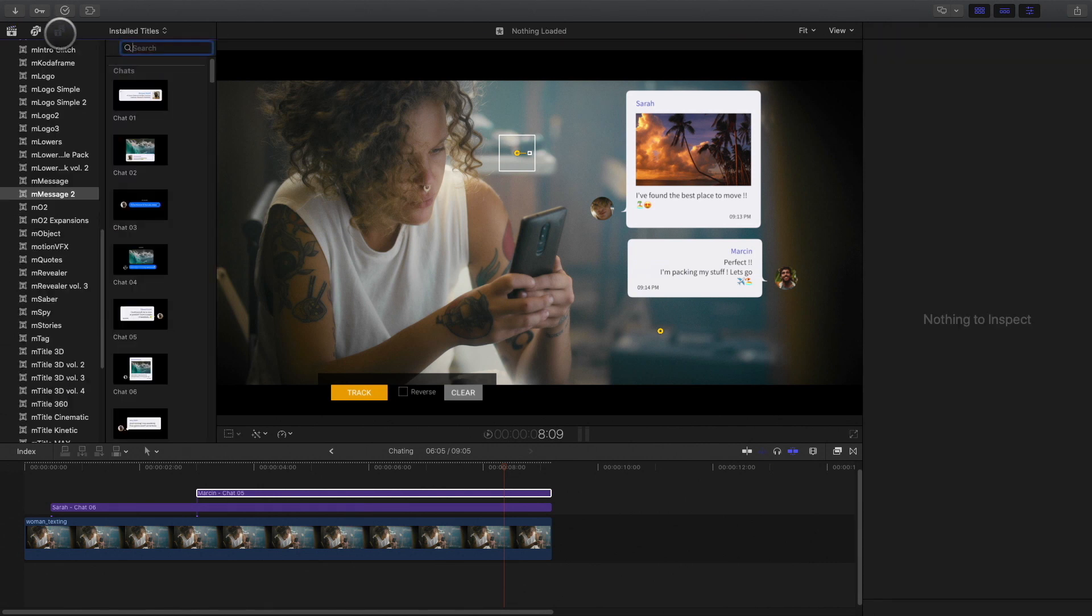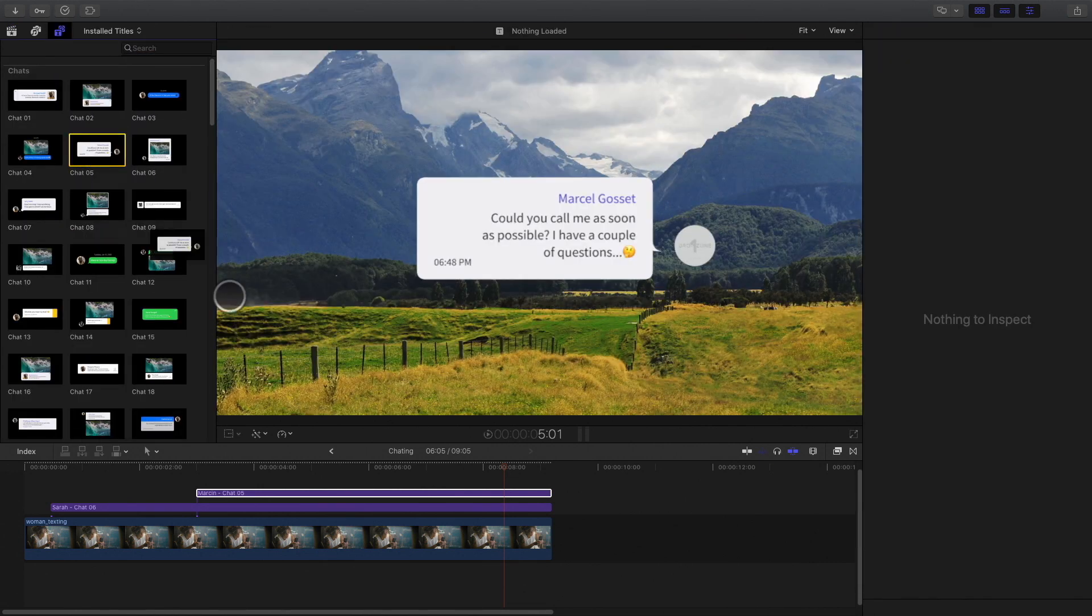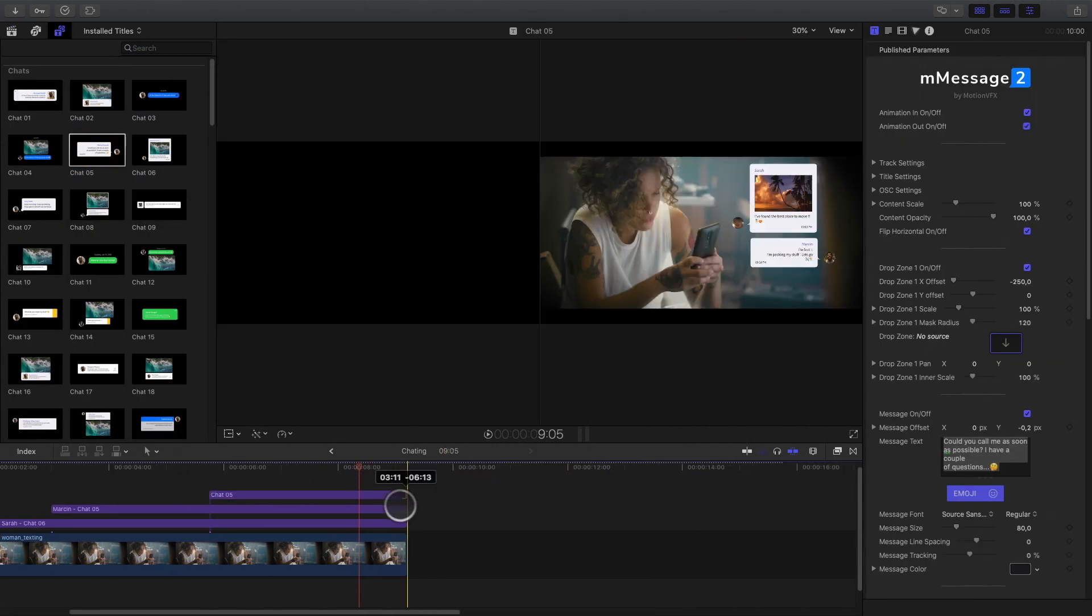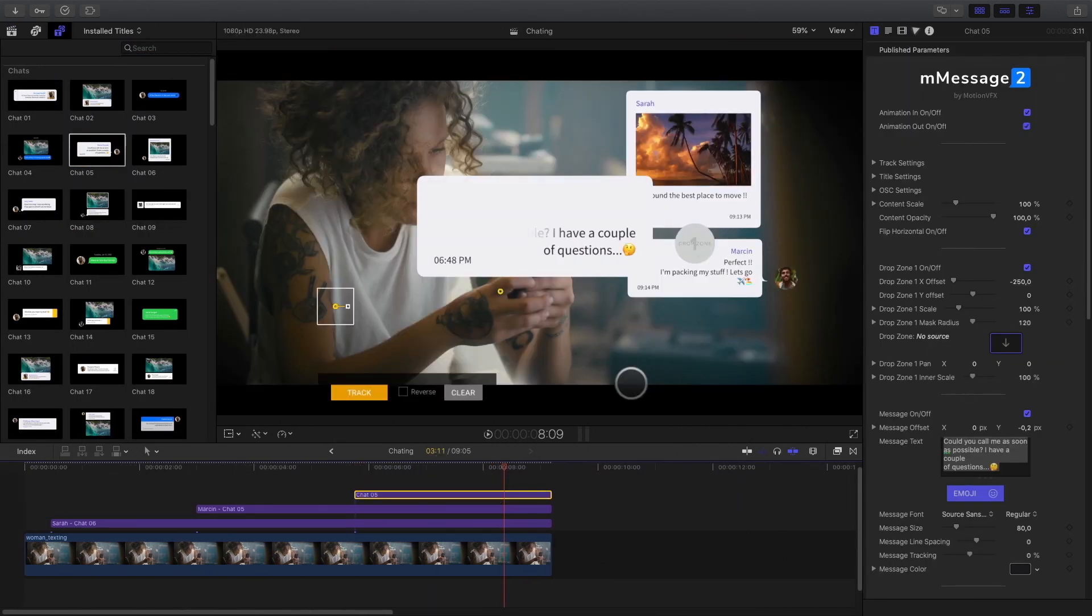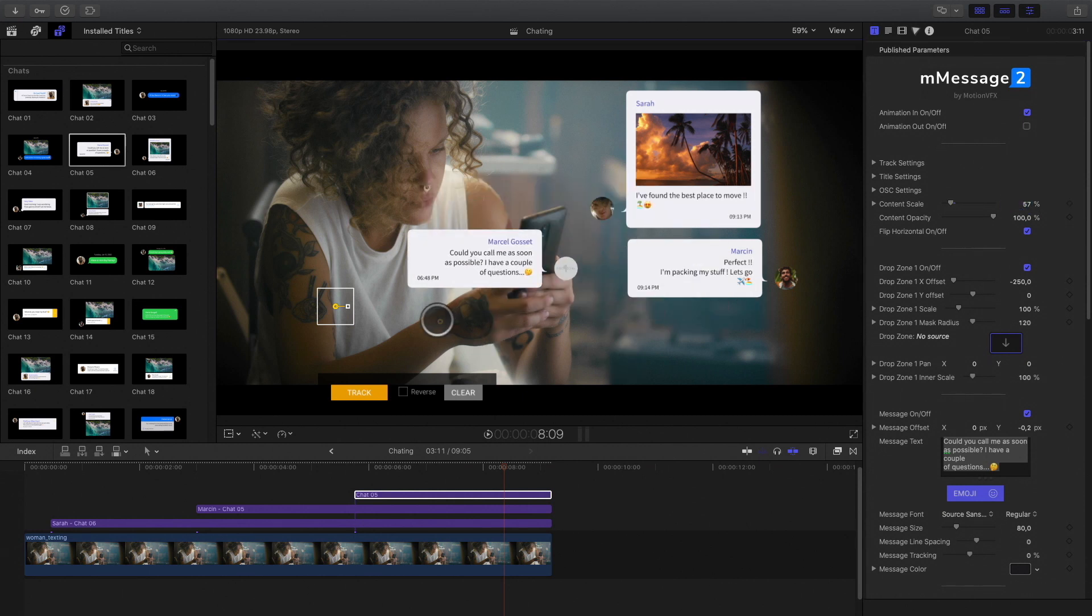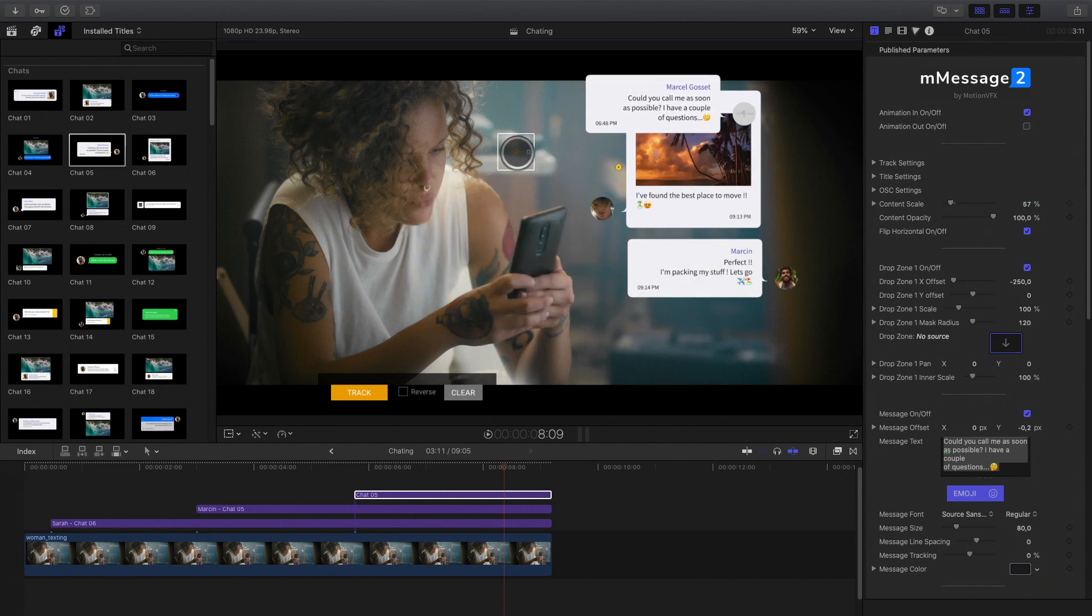To conclude the exchange, I will add a third message. Like before, I will track the element.